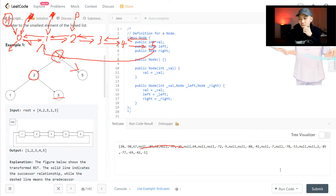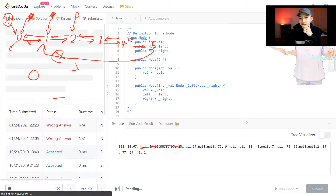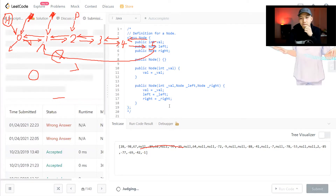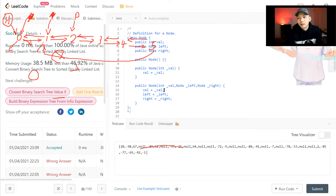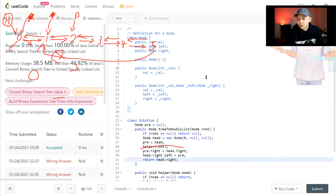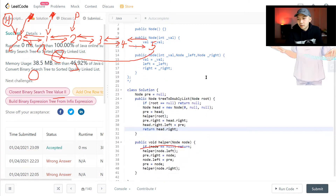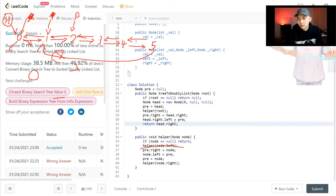This is one of the test cases and let's submit it. Cool, it beats a hundred percent. I hope this question is clear enough. If you still have questions please comment below and I will see you in the next video. Bye!